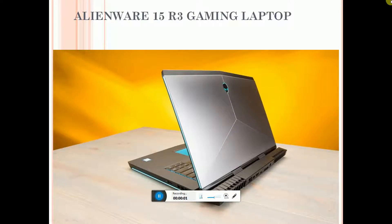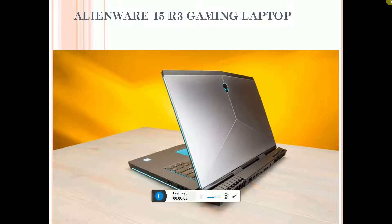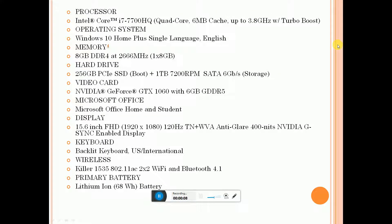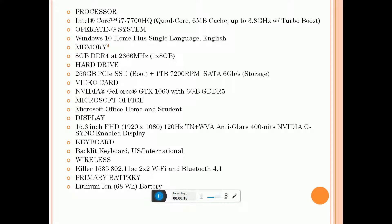The Alienware 15 R3 gaming laptop processing contains Intel Core i7-7700HQ quad-core, 6MB cache memory, 3.8 gigahertz turbo boost. Operating system is Windows 10 Home Basic Plus single language.